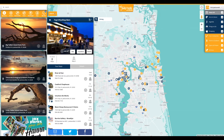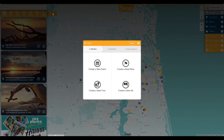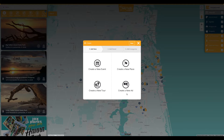Once logged in as admin, the create button appears to the right of the main menu. Click the create button. Within create, the administrator is presented with four options: create a new event, create a new place, create a new tour, and create a new ad.